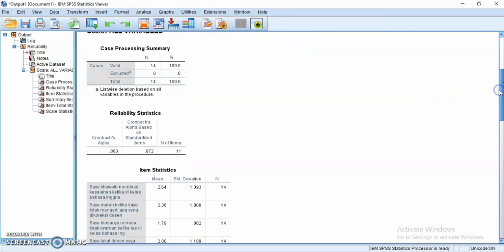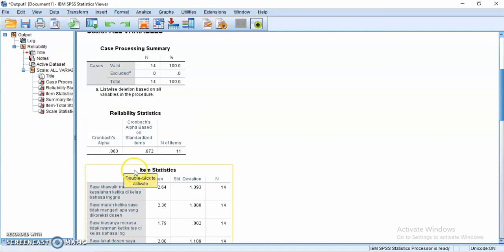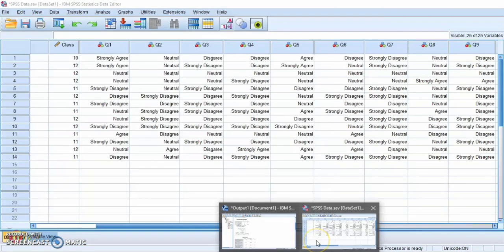For your information, the range is zero to one. If the number is close to zero it means the questionnaire is unreliable; if the number is close to one it means the questionnaire is reliable. We can see that the Cronbach's alpha is 0.863 — it is close to one, which means that the questionnaire is reliable.